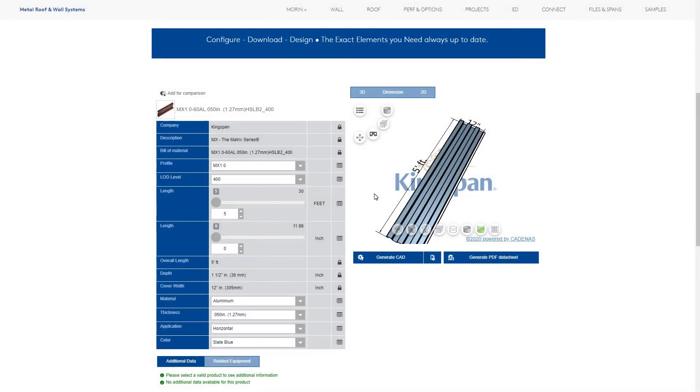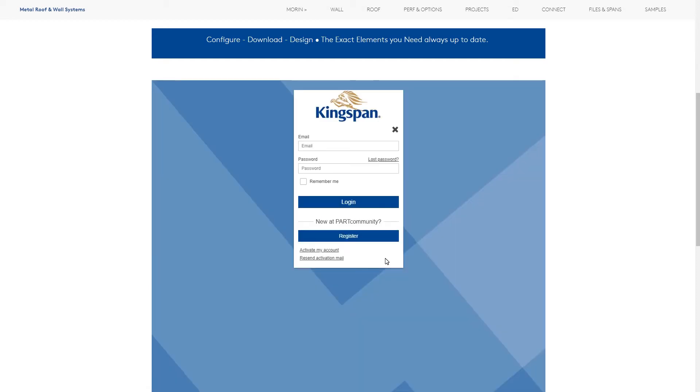Once you are happy with your product, register and log in to enable both CAD and product sheet download.